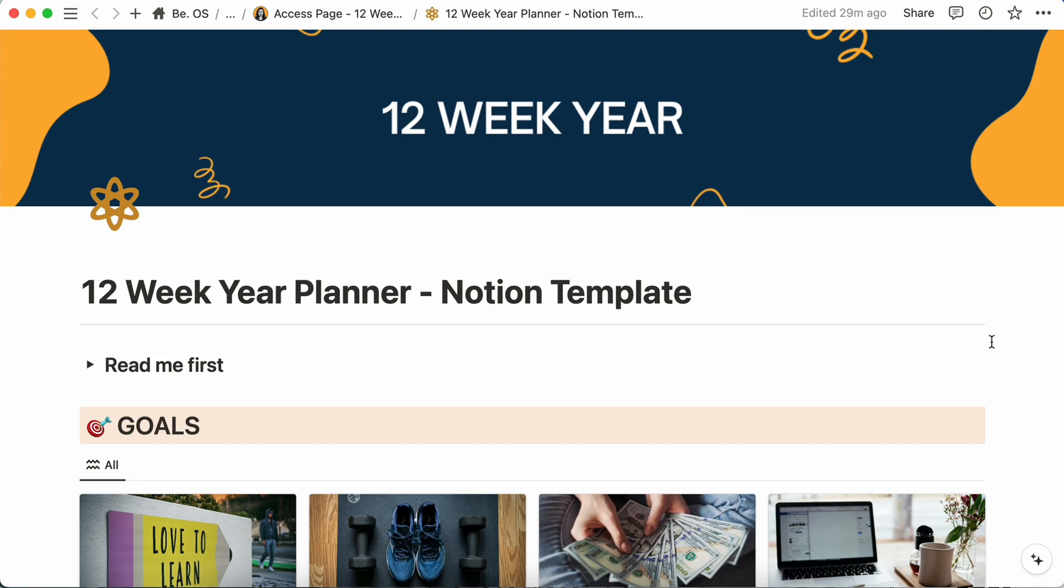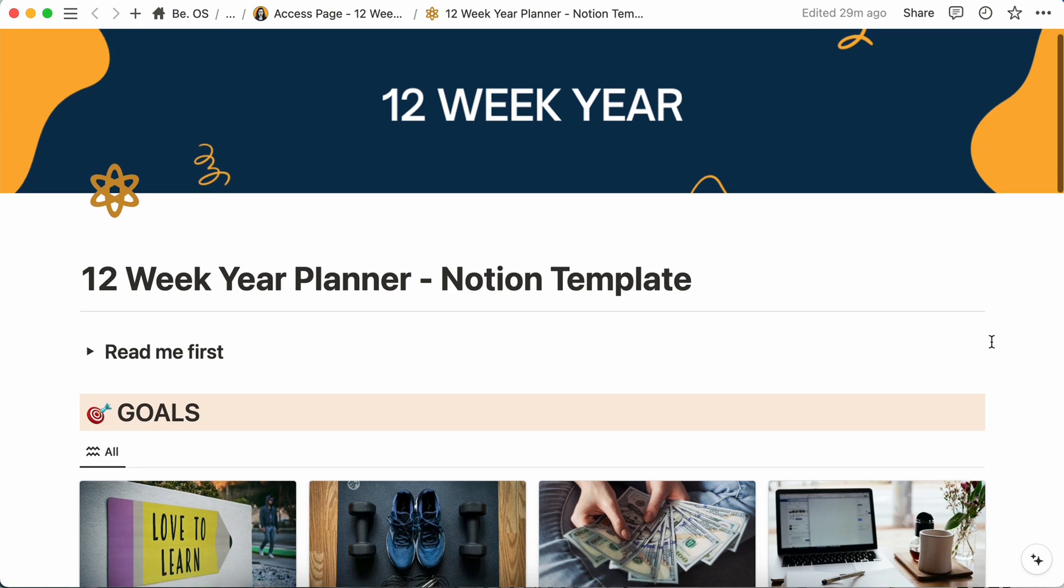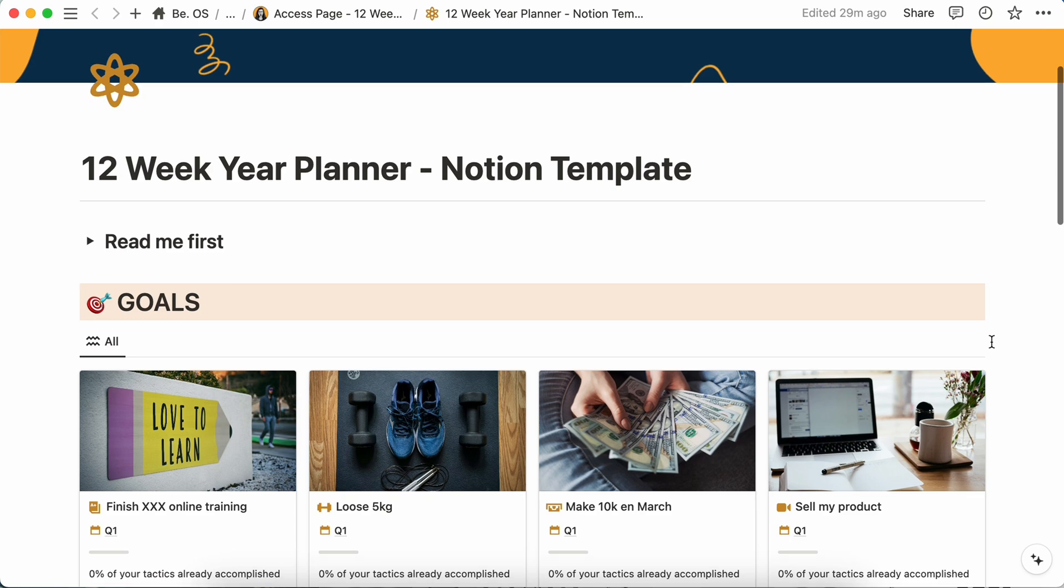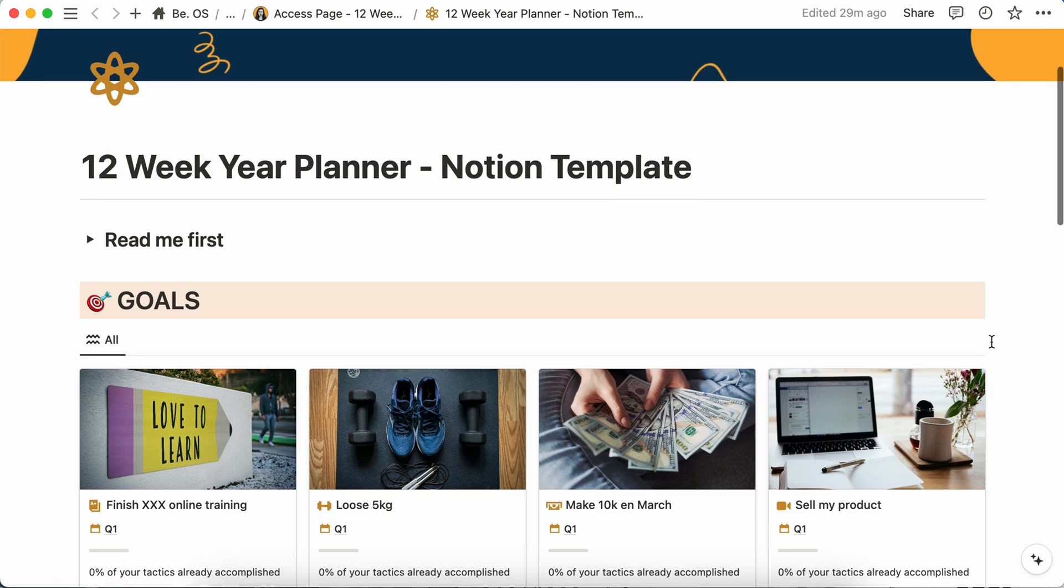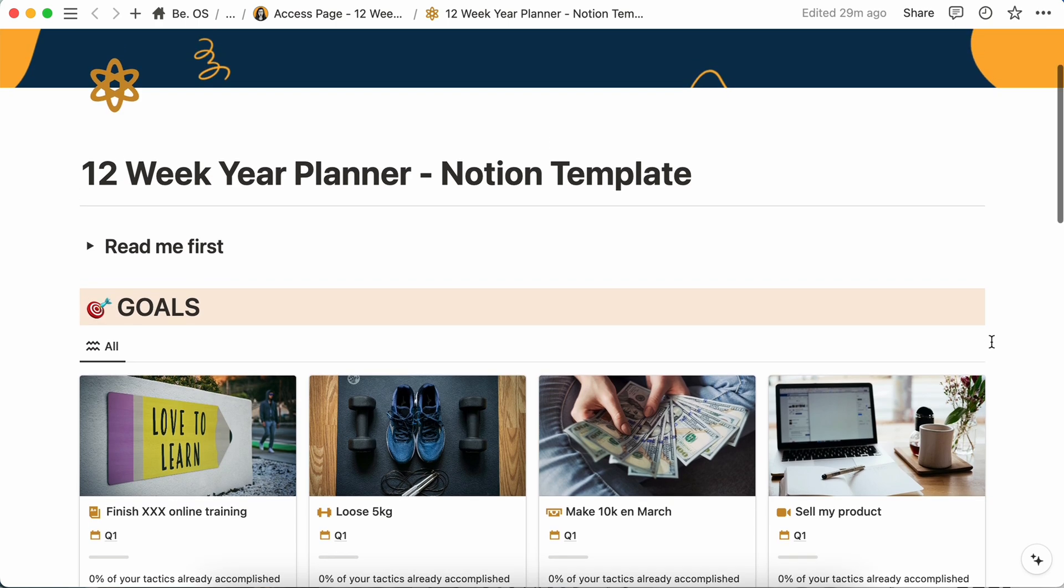Hey guys, Marlen here and welcome in this new video. So this time we will talk about the 12-week year. I have designed a full Notion template for this and I have added everything you need from your goals, tactics, visualization and everything else.